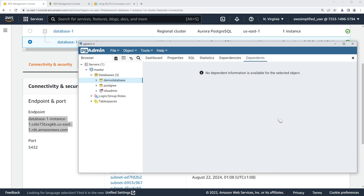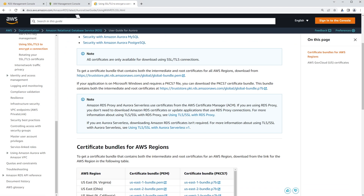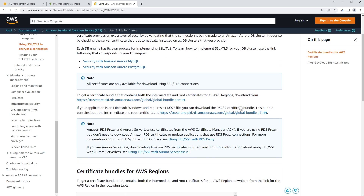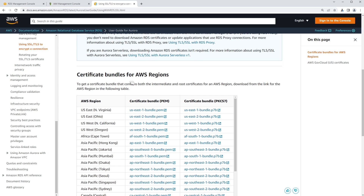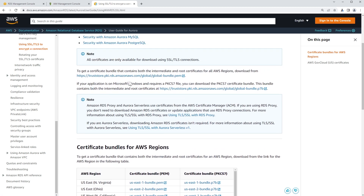Now what we need to do before we can proceed with generating our auth token is get a certificate file that we use for our connection. When we connect as Michael Scott, we need to provide that SSL certificate. In order to get that, you need to go to this URL — I'll put it in the description — which is for using SSL and TLS to encrypt a connection to a DB cluster. You can go down to certificate bundles for AWS regions and download the specific one for your region, like US-East-1. Alternatively, a much better way is to just download the global bundle, which contains both intermediate and root certificates for all AWS regions. Save this to a temporary directory because we're going to need it.